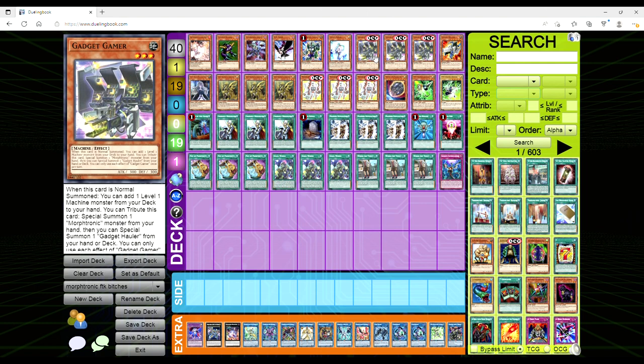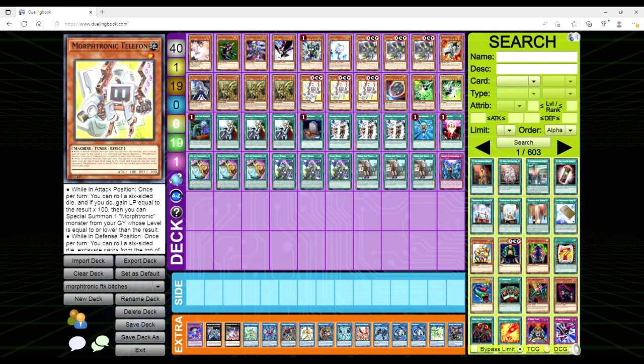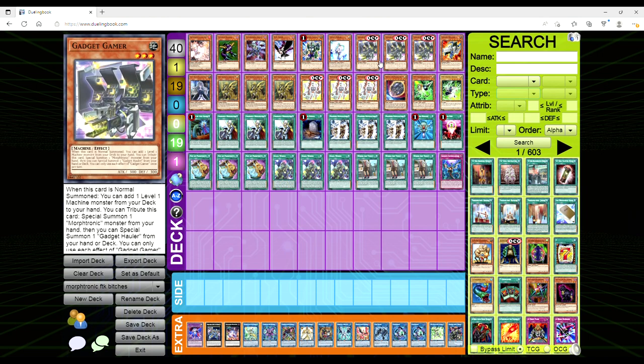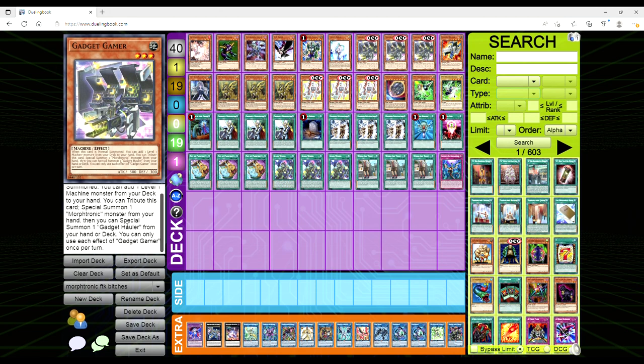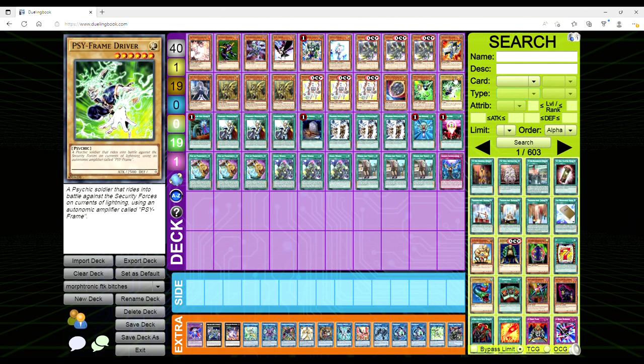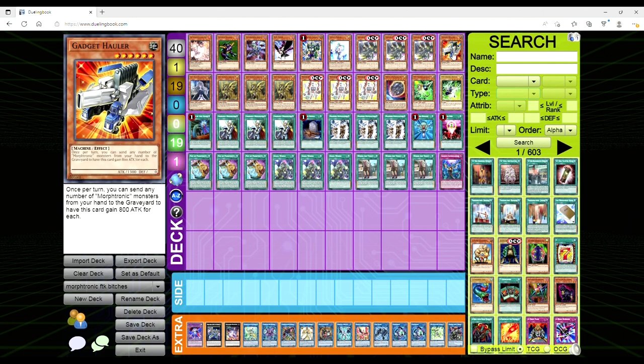So this is like a one-card let's-get-out-Telephon. It's a ROTA and it's also a Stratos, and it's a Lonefire. When it's normal summoned, you add one level one Machine-type monster from your deck to your hand, so Telephon. Then you can tribute it to special summon a Morphtronic monster from your hand like Telephon. Then you can special summon a Gadget Holler from your hand or deck.